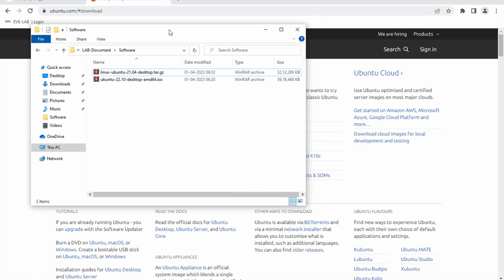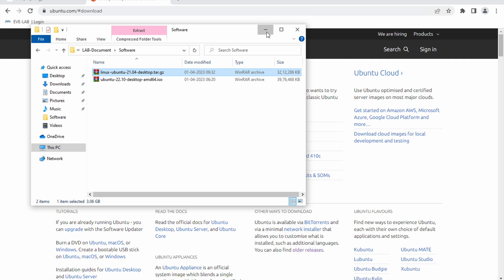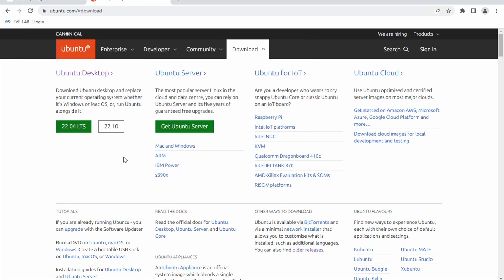After downloading, it could be an ISO or a tar file. In this video I'm going to use the tar file. We need to understand where to install it — we'll install it into EVE-NG, so we have to transfer this file to EVE-NG. To transfer it, we need an FTP software like FileZilla or WinSCP. Since I have WinSCP, I'm going to use that.